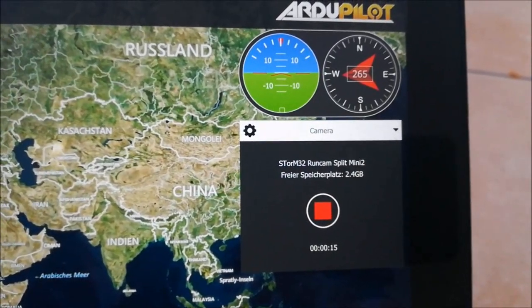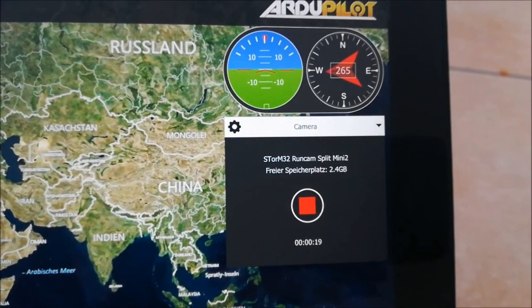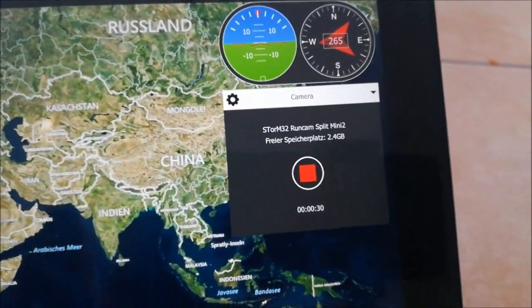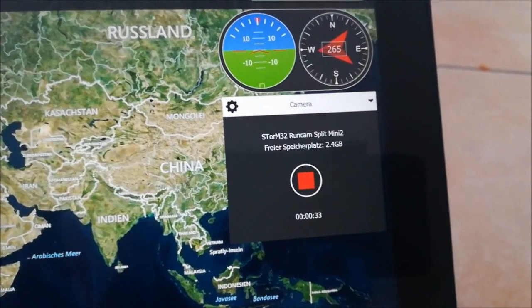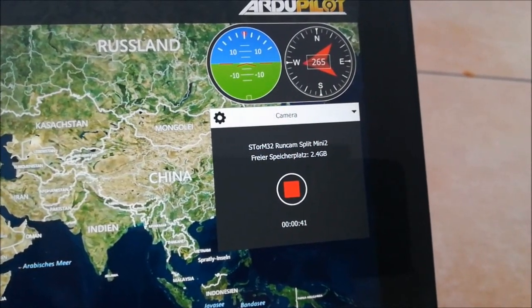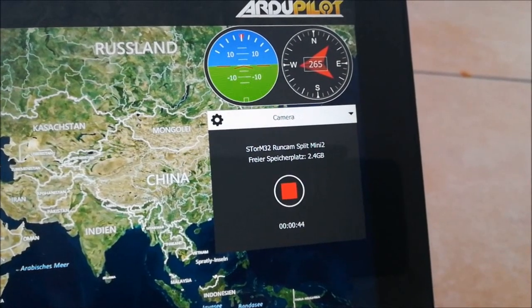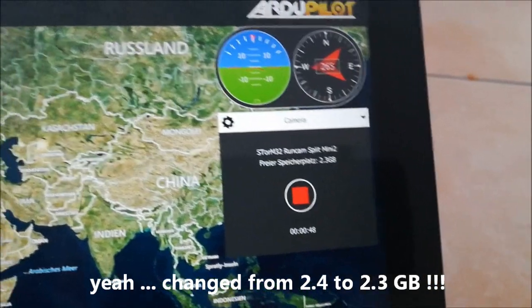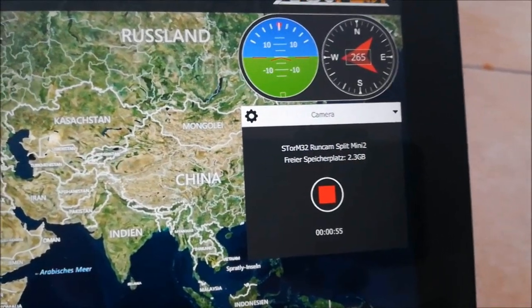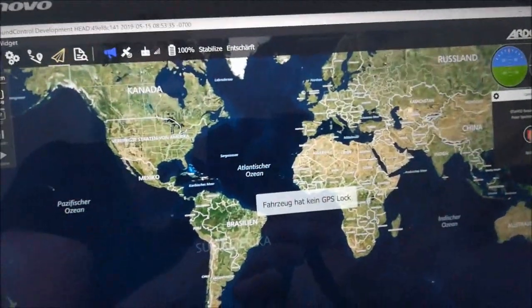This will take a while to show, but the camera is still recording and consuming memory. You can see it live: on your ground control station you can now see how much memory on your SD card is still remaining. So this is showing you live memory consumption as the camera records.